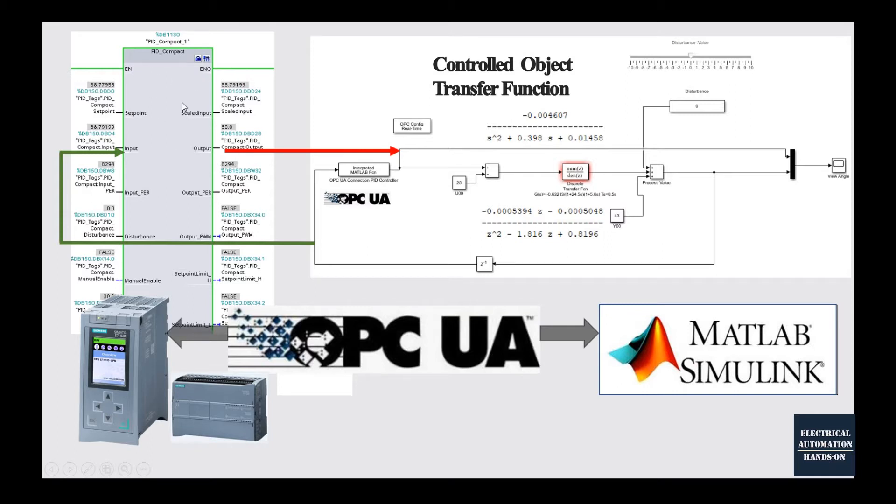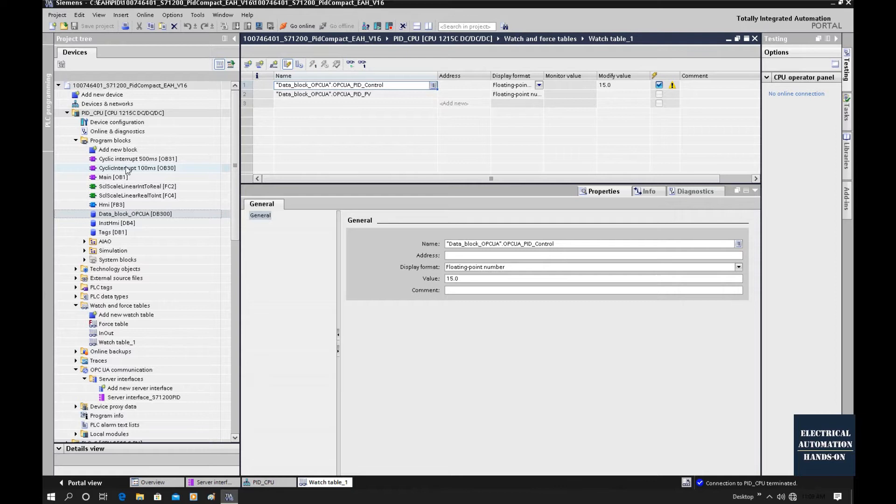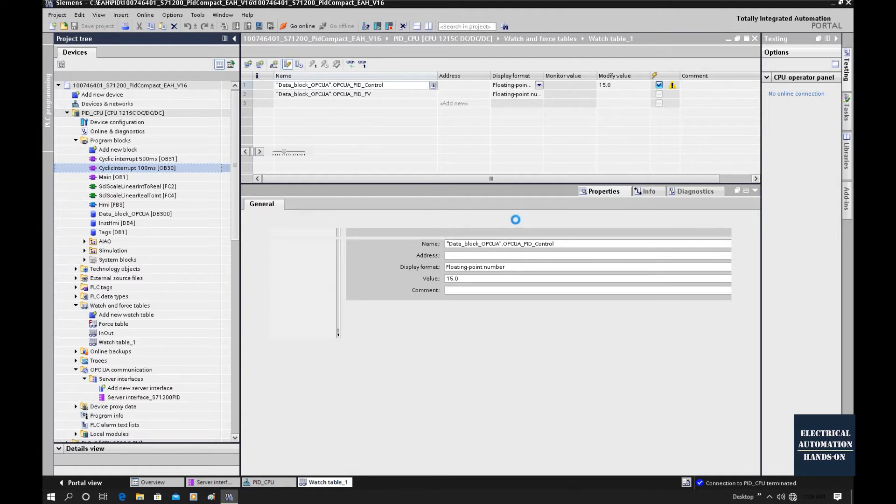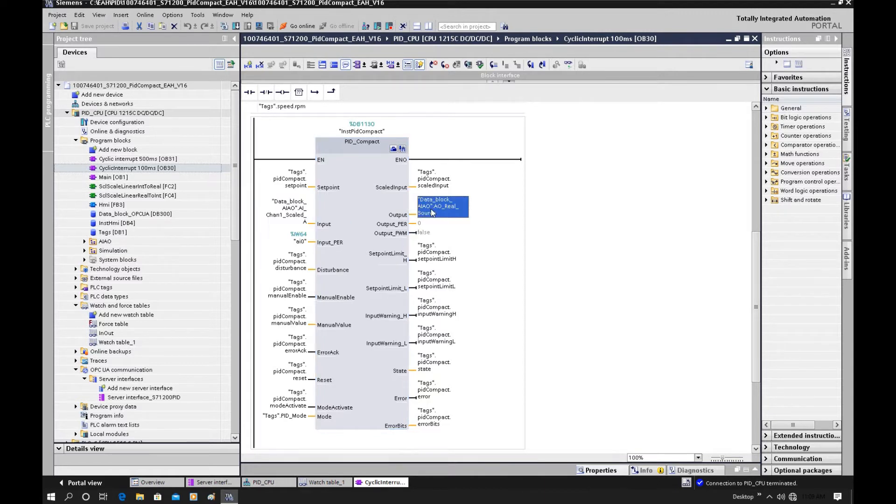Let's go back to the TIA Portal and connect those two tags into this input and output. Now this tag is working. We can go offline first and go to the PID. Let's go to the cyclic interrupt. This is our PID.